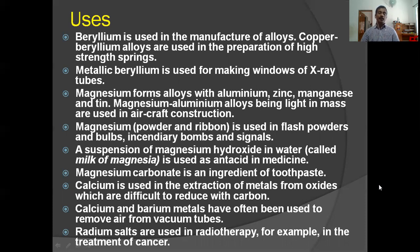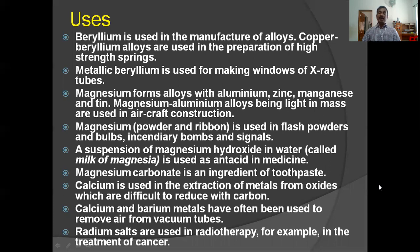Magnesium in the form of powder or ribbon is used in flash powders and bulbs. A suspension of magnesium hydroxide in water, called milk of magnesia, is used as an antacid medicine to reduce acidity in the stomach. Magnesium carbonate is an ingredient of toothpaste. Calcium is used in the extraction of metals from oxides difficult to reduce with carbon. Calcium and barium metals are used to remove air from vacuum tubes. Radium salts are used in radiotherapy, for example in the treatment of cancer.